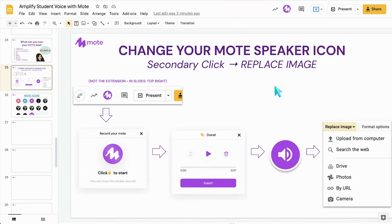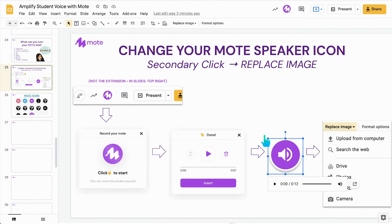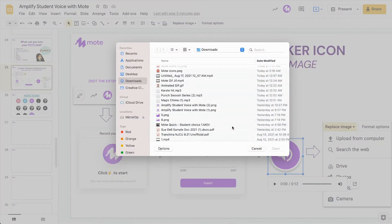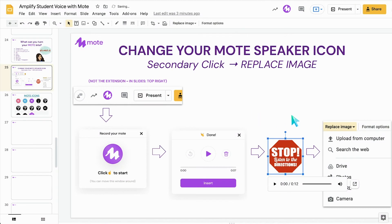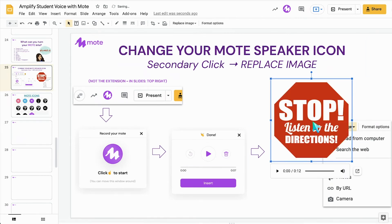Coming back into my slide where I'd like to replace that purple speaker icon again — right-click, replace image, upload from my computer — and the Mote icon that I just created will now take the place of the purple speaker. I can move this around, I can enlarge it if I want to. My students will know to look for the stop sign, or whatever custom icon it is that I created, in order to hear a special message.